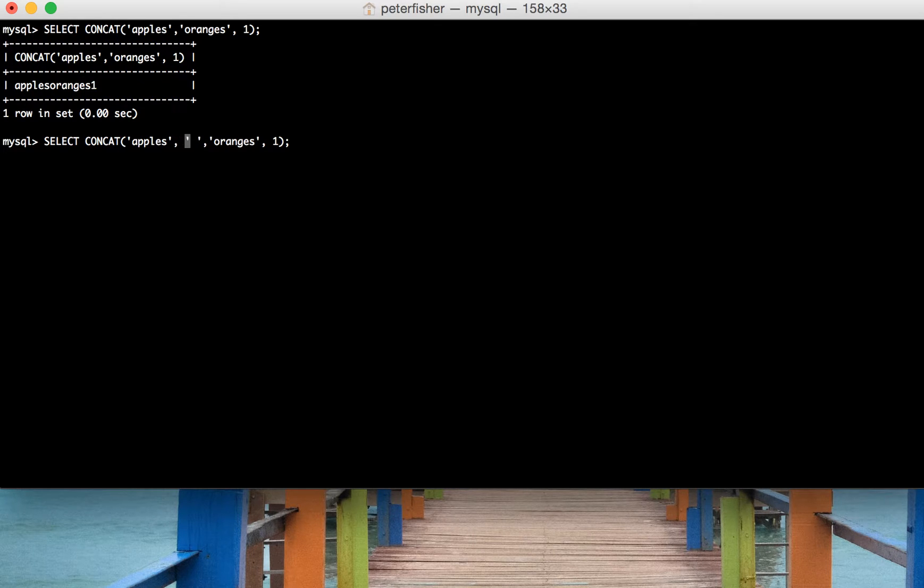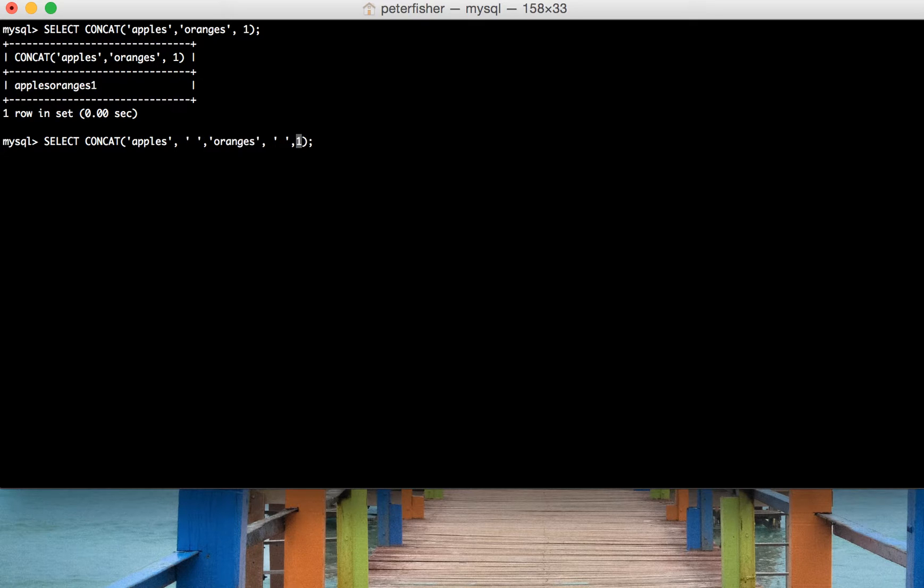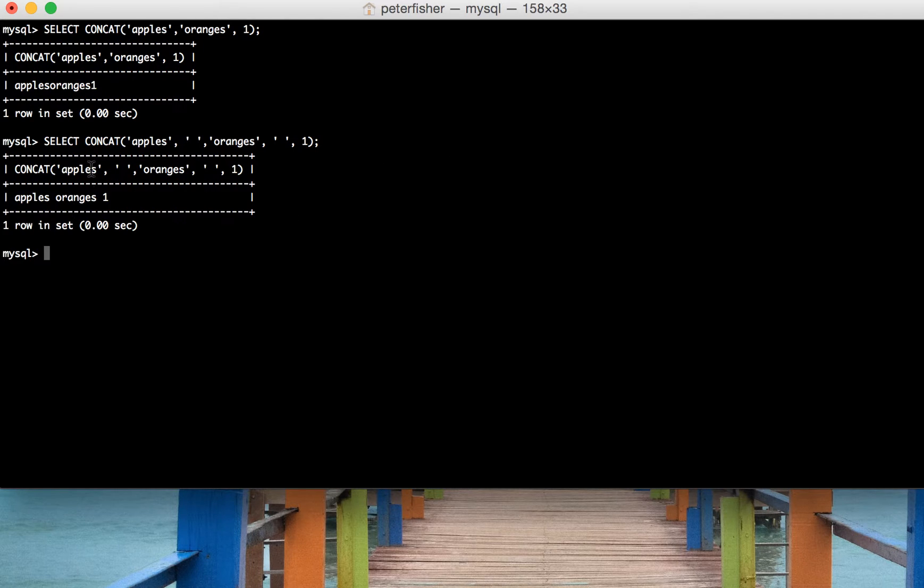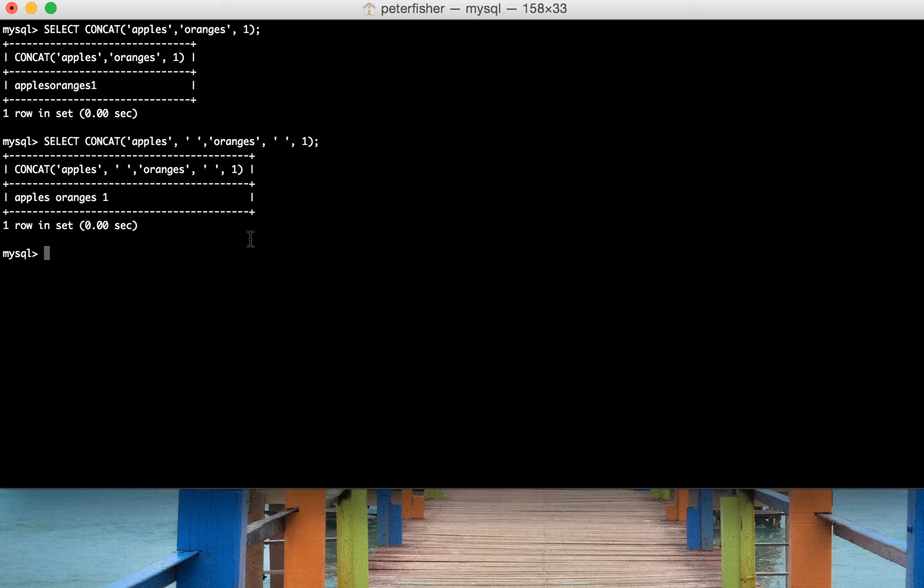So apples and then space and then oranges and then space, making sure that you've got the commas in the right place and the quotes in the right place as well. Let's hit enter and we can see that we've got a space between apples and oranges.